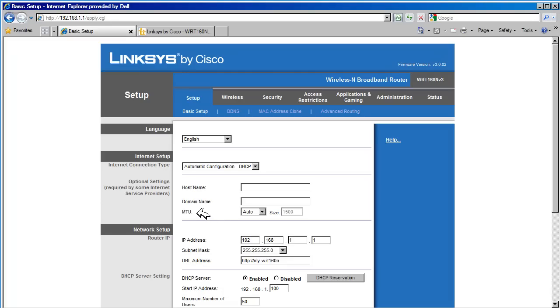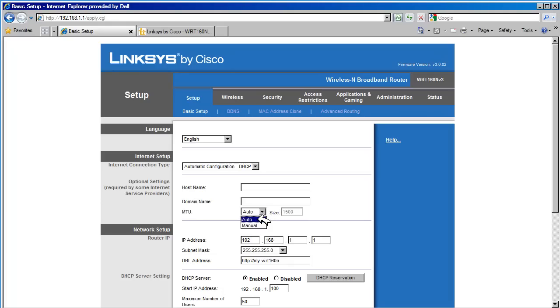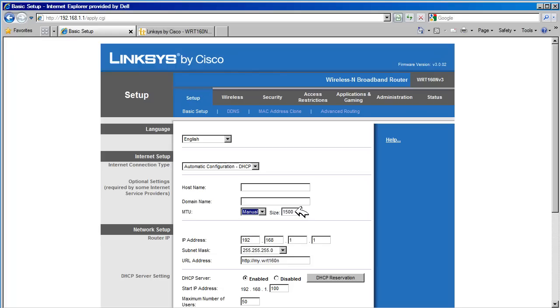MTU stands for Maximum Transmission Unit. It is used to set the maximum packet size that can be sent out on the internet. We have the option of selecting auto or manual. Auto will allow the router to determine the maximum packet size and is the default setting. The manual option can be used when we are having issues with a protocol and want to control the MTU size. The range of values you can put in here is 576 to 1500 bytes.